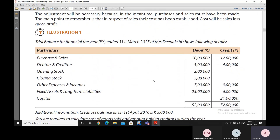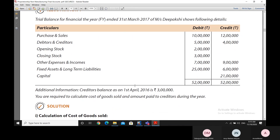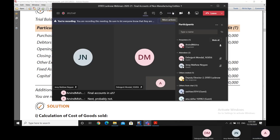With that, we come to the end of this webinar and will continue the discussion on final accounts in our next webinar.